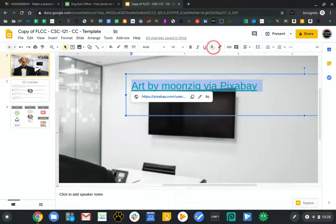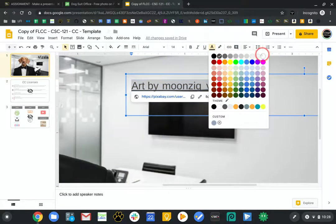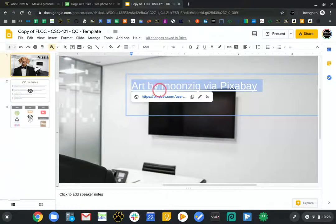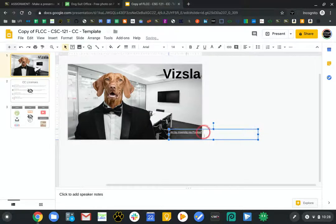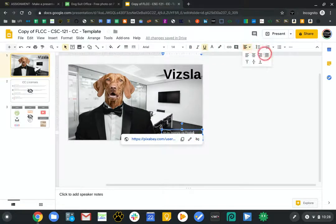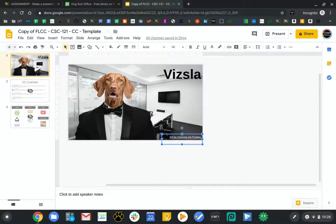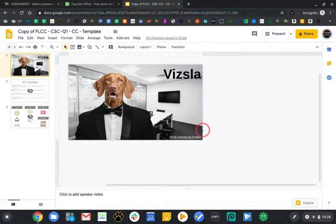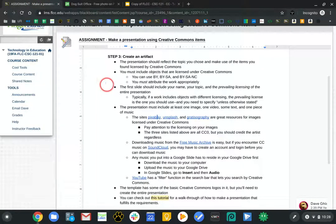I want this to pop, so I'm going to make it white. Then I'll zoom out by holding Control while clicking, and position it where it can be seen — align it to the right and use the down arrow to control placement precisely. The first slide needs to include my name, the topic, and the prevailing license. I don't know the prevailing license yet, but I do know my name.